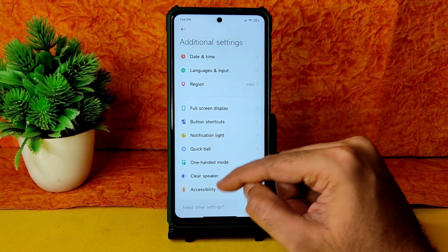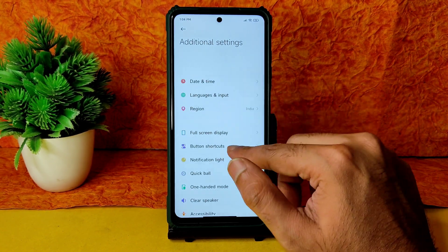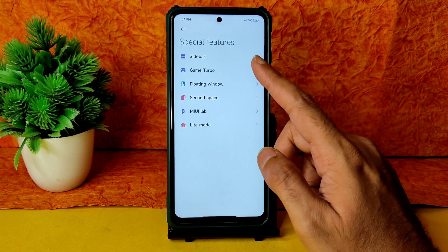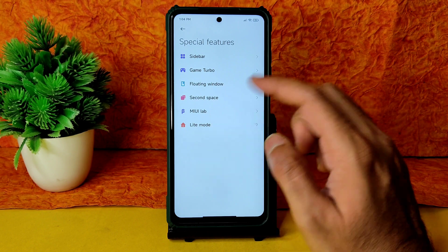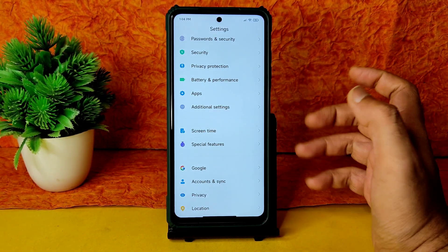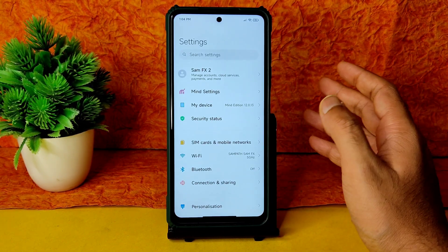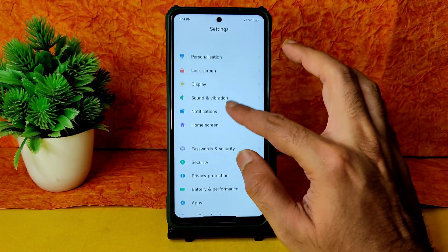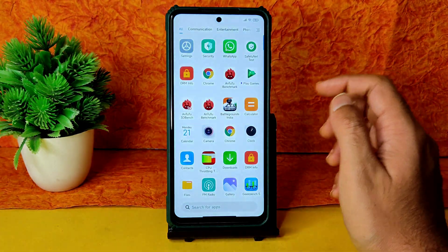In Additional Settings, you get Quick Ball, 100% mode, clear speaker, accessibility, notification light, button shortcuts, and full-screen display. In Special Features, you get Sidebar, Game Turbo, floating windows, Second Space, and Mi Lab. However, the RAM expansion / memory increase option is missing in this ROM — they included MIUI 13 options but missed the MIUI 12.5 Enhanced Edition memory extension feature.